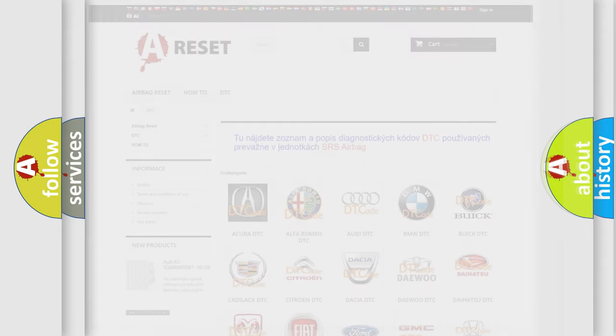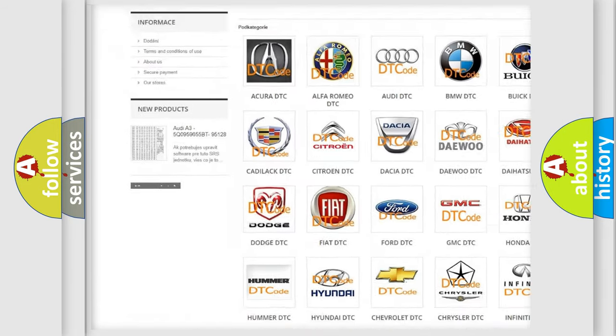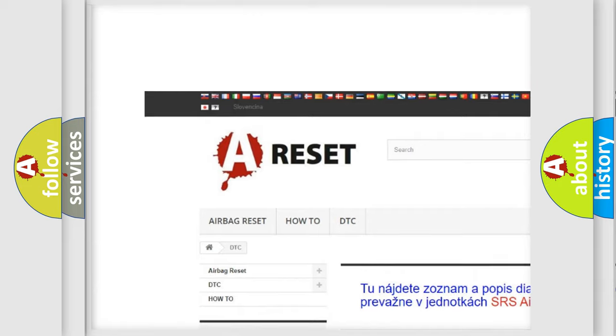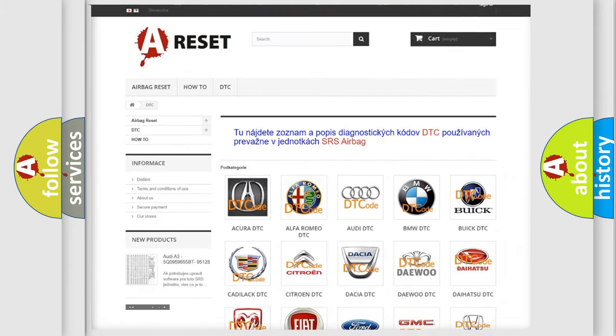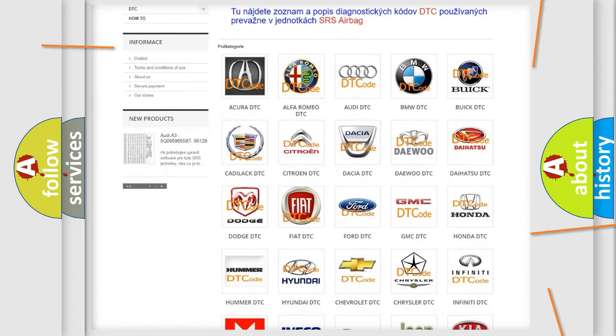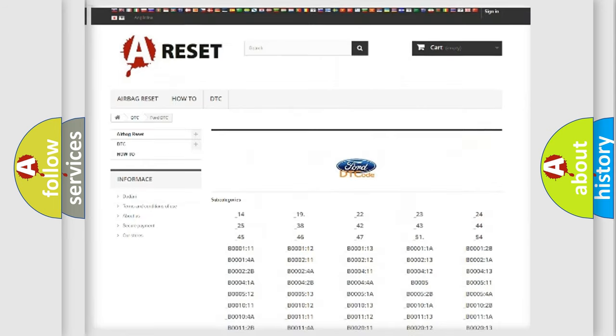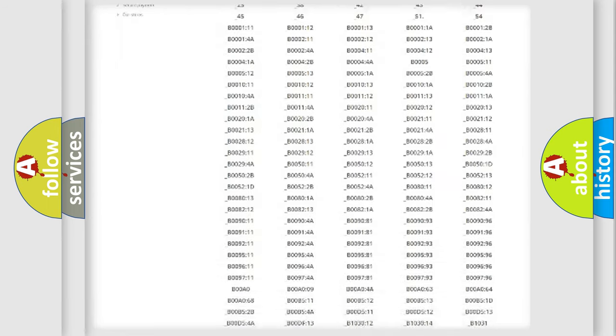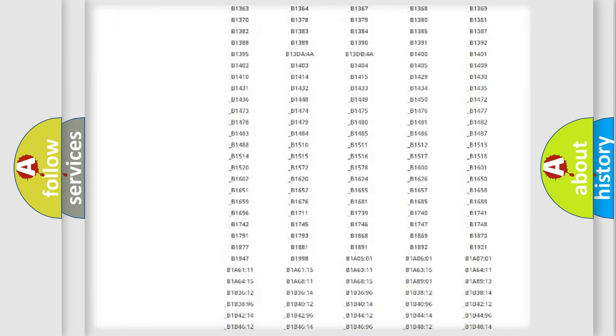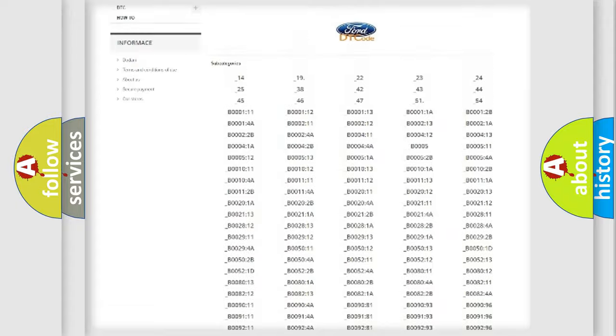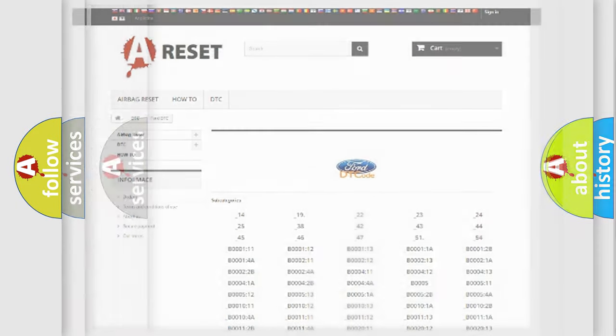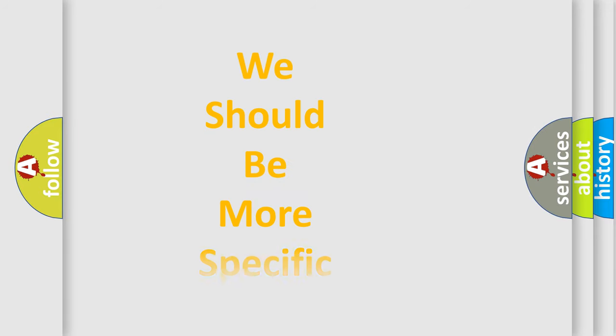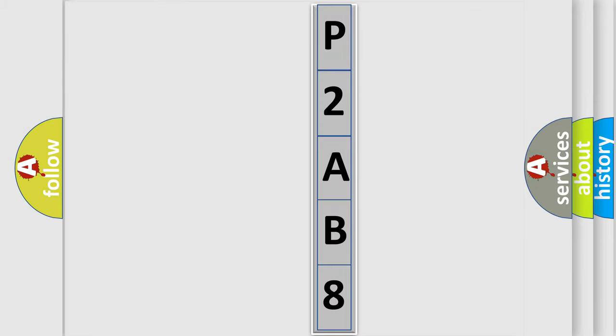Our website airbagreset.sk produces useful videos for you. You do not have to go through the OBD2 protocol anymore to know how to troubleshoot any car breakdown. You will find all the diagnostic codes that can be diagnosed in Infiniti vehicles, and also many other useful things. The following demonstration will help you look into the world of software for car control units.